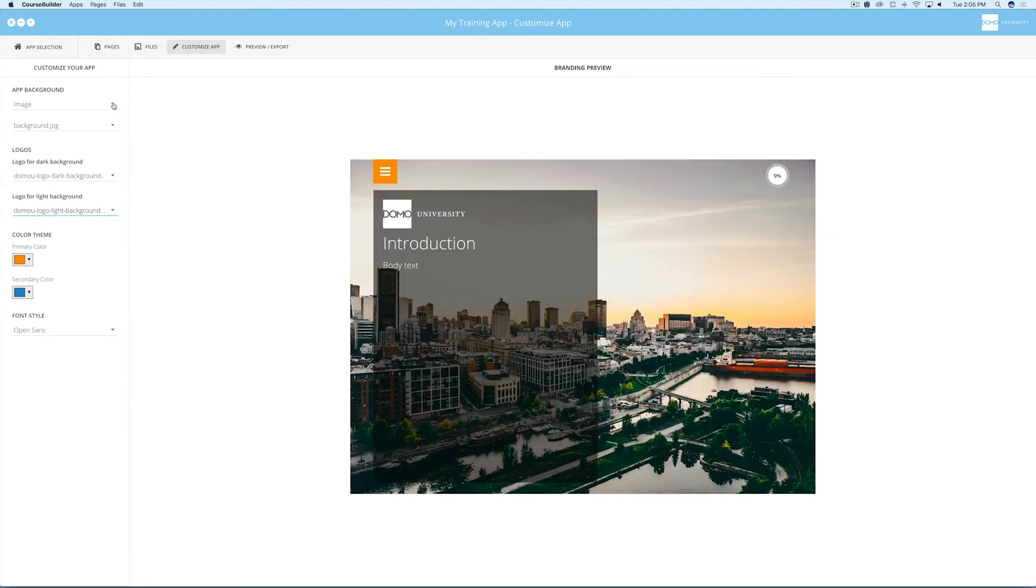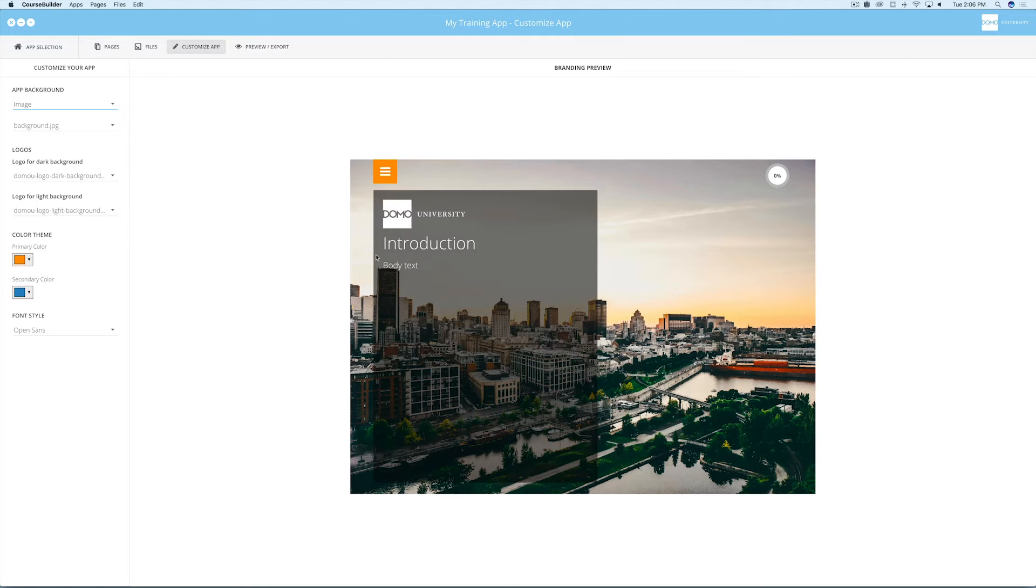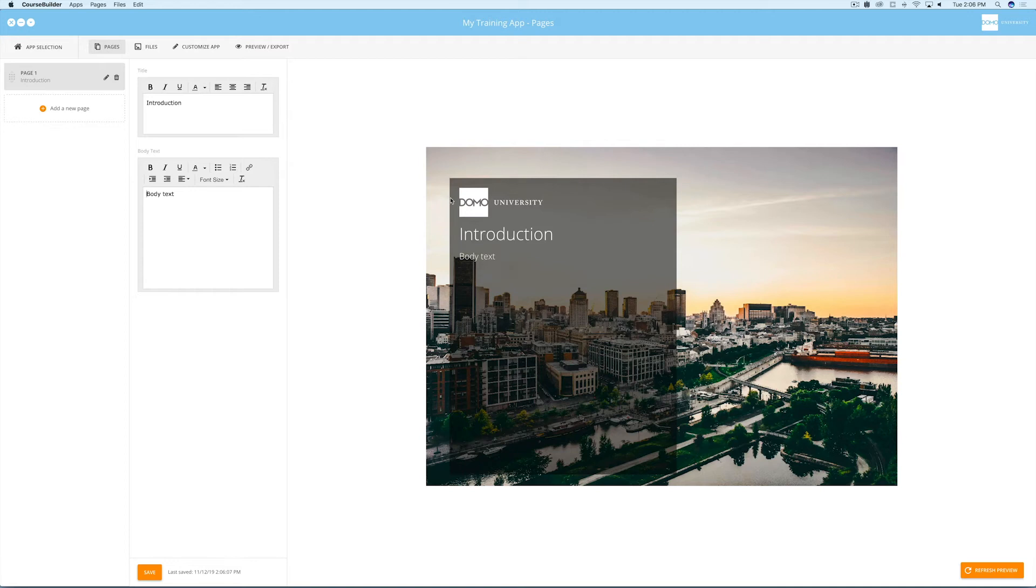You can also adjust your background image or color, use interface color themes, and font type in the customized view. In the preview pane, check to see if the branding looks right. Now if you go back to your pages view, you'll see the new logo has been applied.